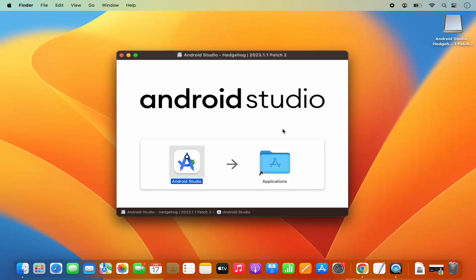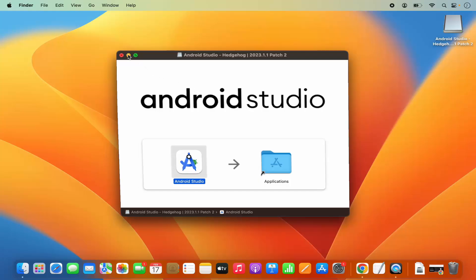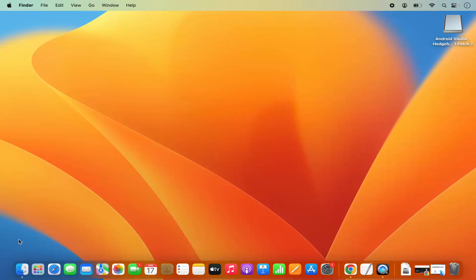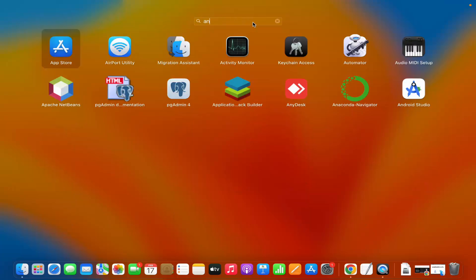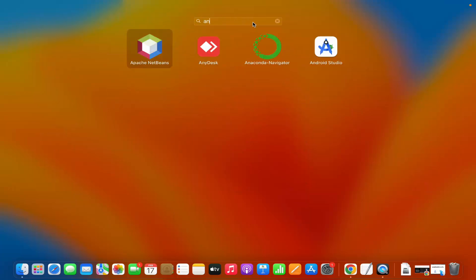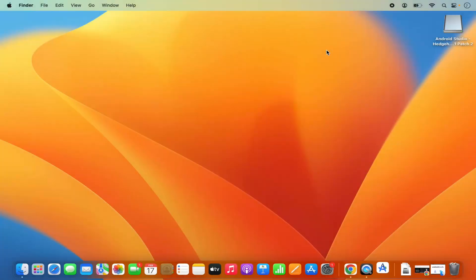Once the copying is done, Android Studio is installed on your Mac. You can then click on the Launchpad and search for Android Studio. You can see the icon is available there, so click on it to start Android Studio.